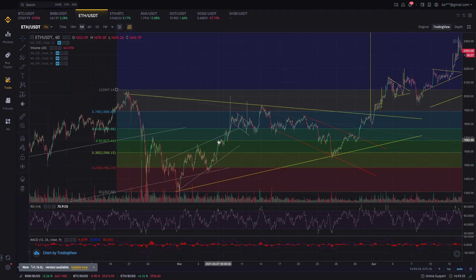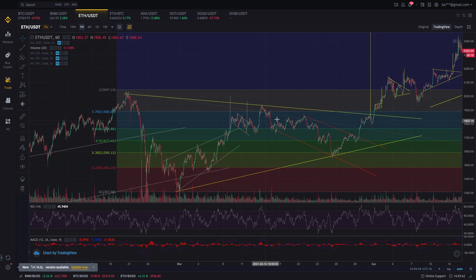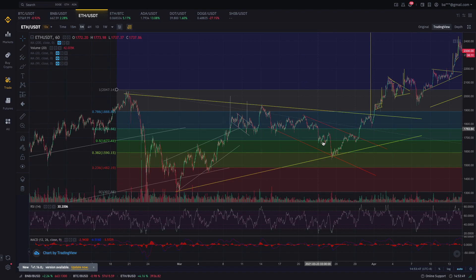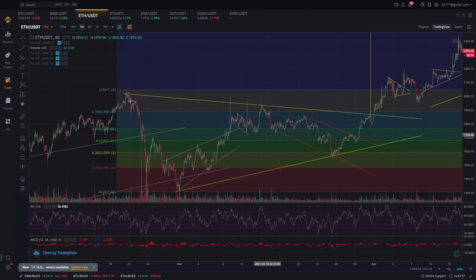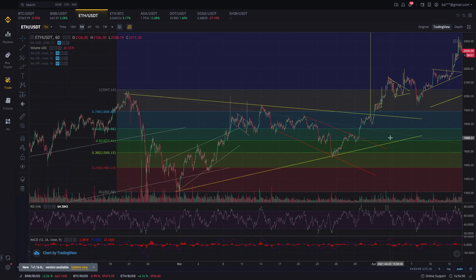Resist, support, resist — nabreak din ulit natin. Tapos makita mo habang tumatagal, sinusundan lang natin itong levels na ito. So pag nabreak din natin siya ulit sa baba, yun din yung magiging next support natin — yung next Fibonacci levels. So ganun lang siya pa ulit-ulit hanggang sa makapag-trade ka ng pattern like this na meron tayong ascending triangle.